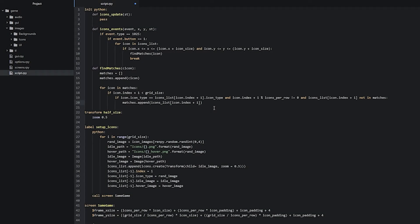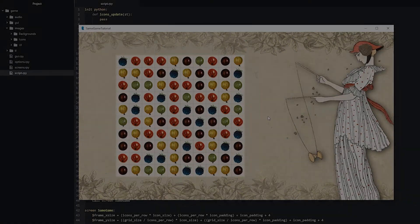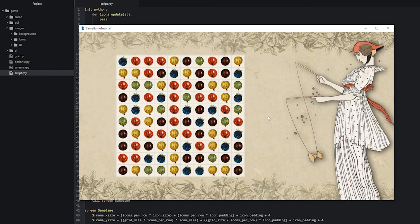To see if this actually works correctly, let's go ahead and print out into the debug console what the matches list looks like. We write: print(matches), then save and run the game. Inside the game let's find an icon that has a matching one to the right — such as this one which has two matching icons to the right. Let's click on the first one and see what we get printed out in the console.